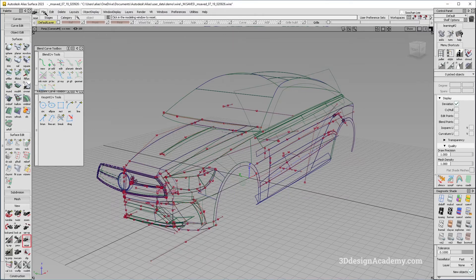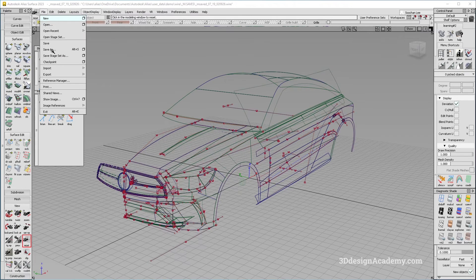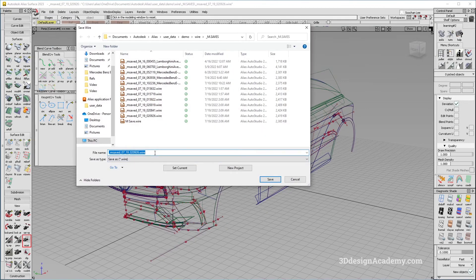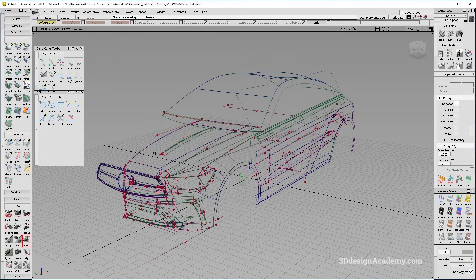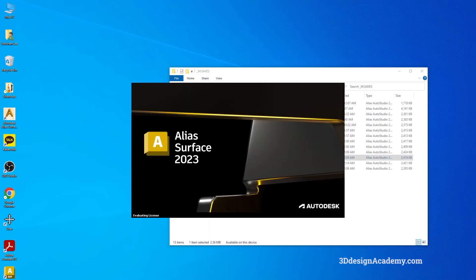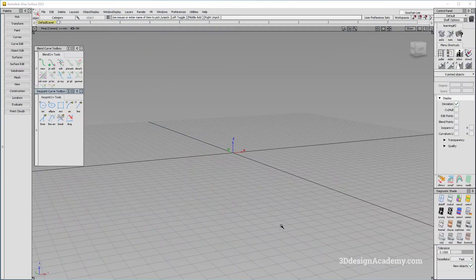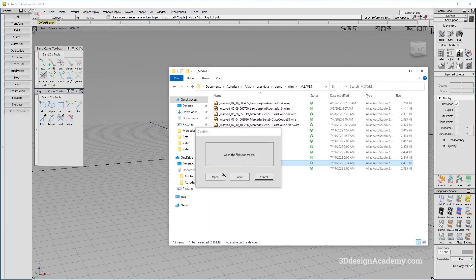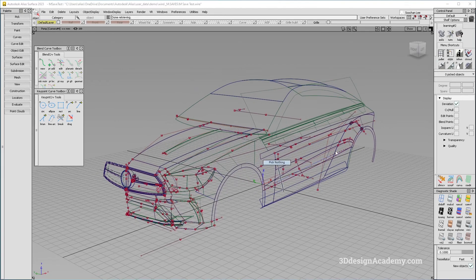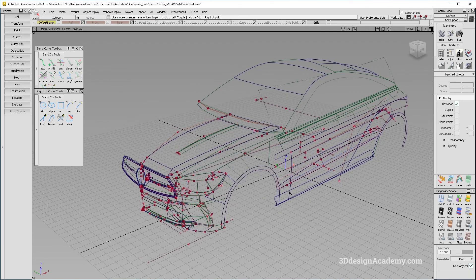Now you just want to save the file and test to make sure it has recovered. I'm going to do a Save As and name it msave test, saving it into the folder. Then I'll close down Alias and start it up again. I'll bring the file back in to make sure it was recovered properly and won't go into a loop. I'm going to say open — and there it is. I was able to recover the file. That is how to recover from msave. Thank you for watching and see you next time.